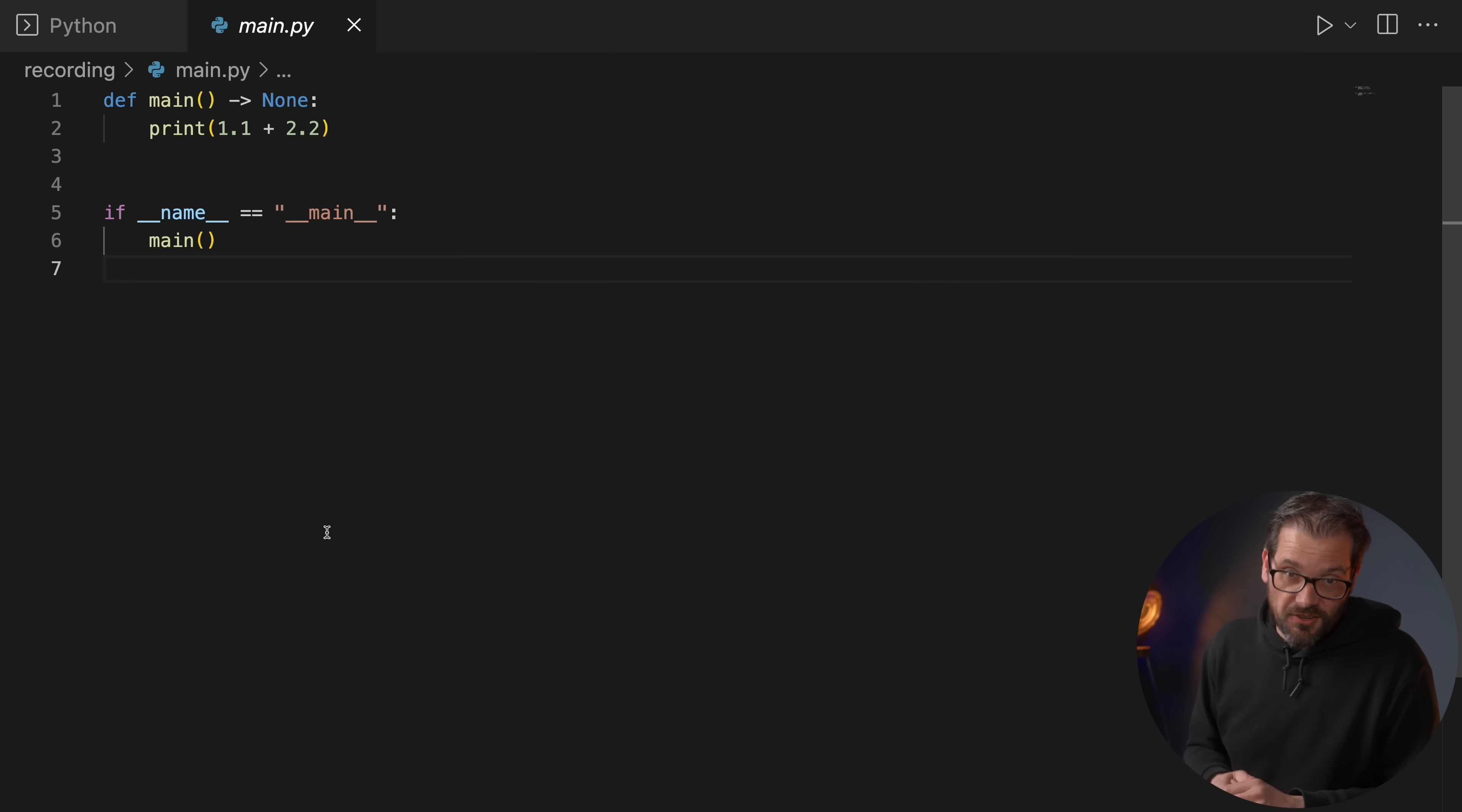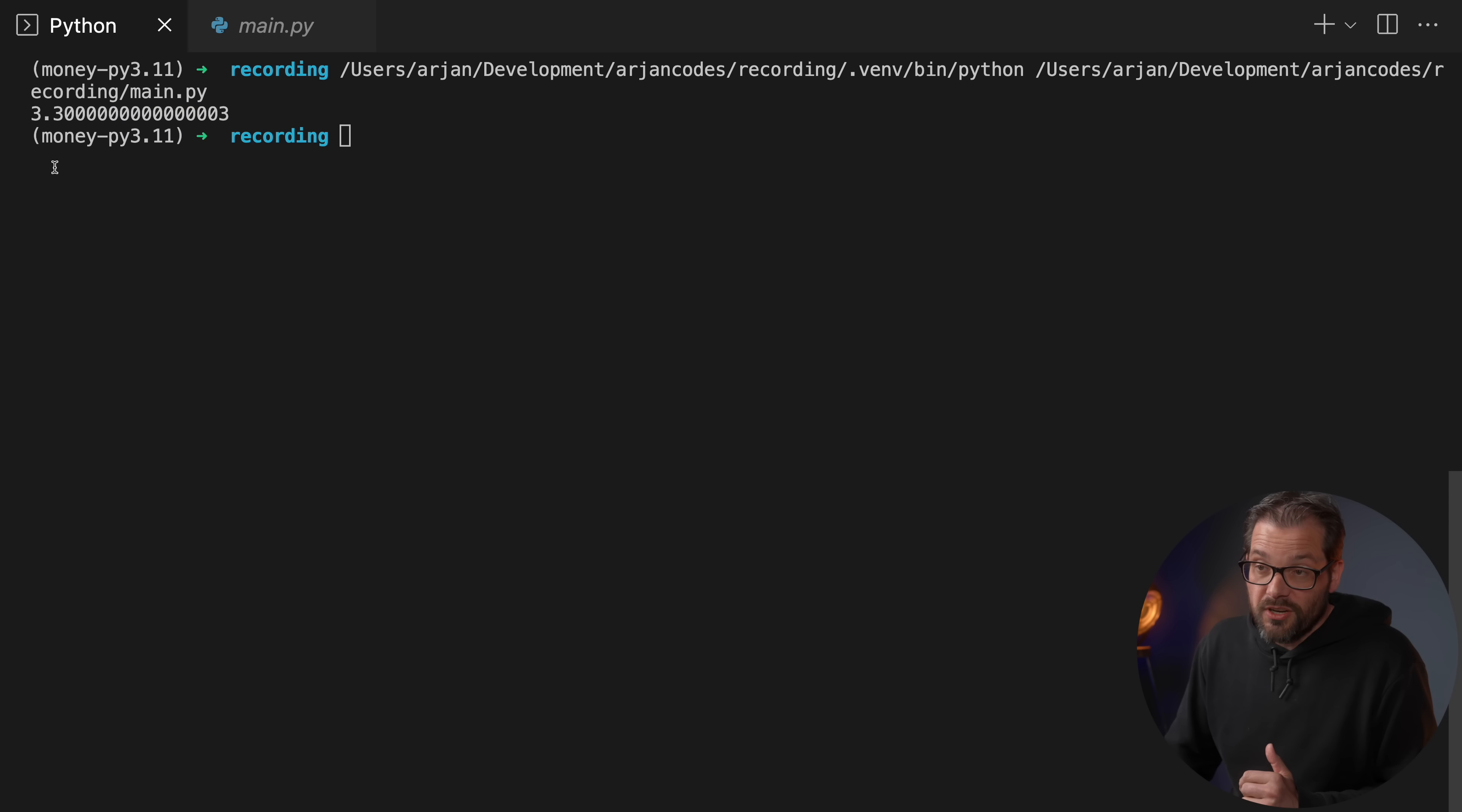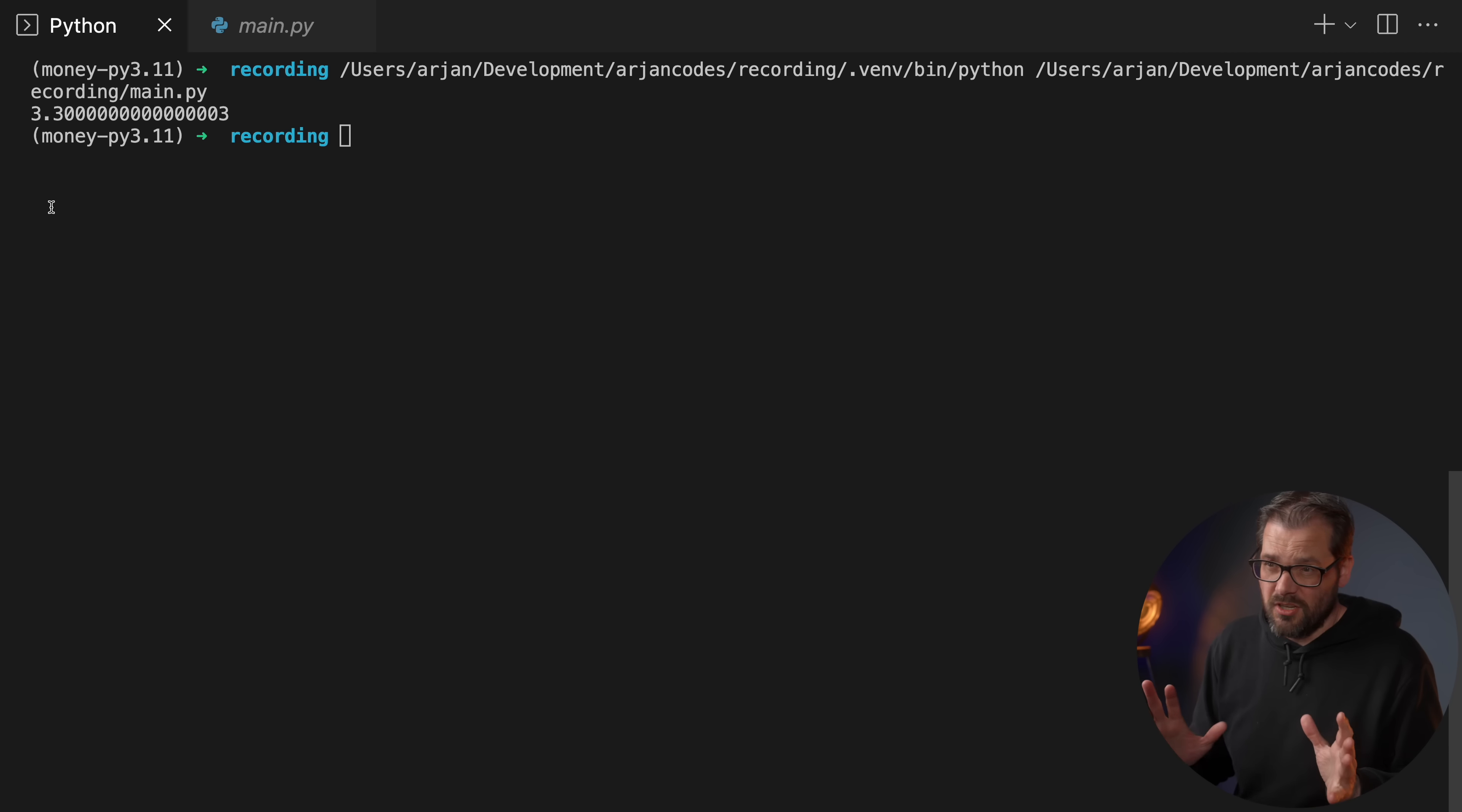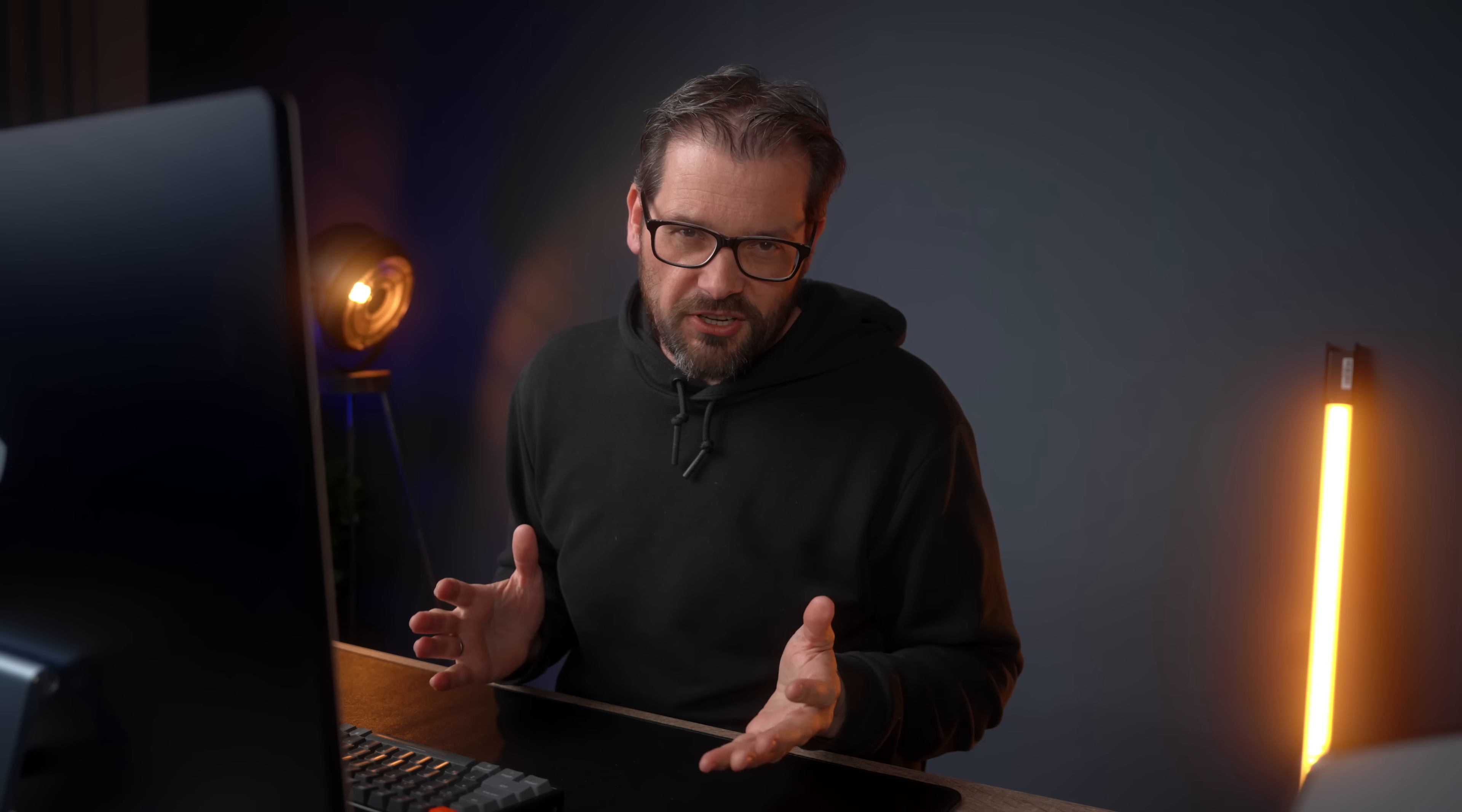Floating point computations are really fast. CPUs often have dedicated floating point processors, so that's one of the advantages of using floats. However, floats are not very precise. I have a very simple example here: I try to add two floats, 1.1 and 2.2. As you can see when I run this, we don't get exactly 3.3 but we get approximately 3.3.